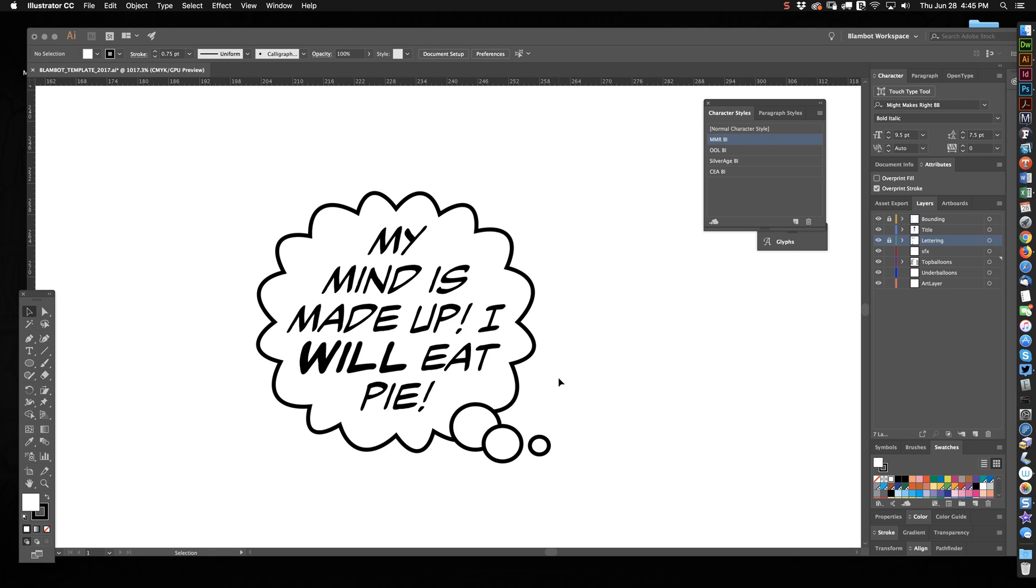But a couple years ago, I was really examining I think it was Bill Oakley, who was a fantastic letterer. You should look up Bill Oakley's work. And his Thought Balloons just look so interesting and dynamic that I wanted to sort of replicate them.